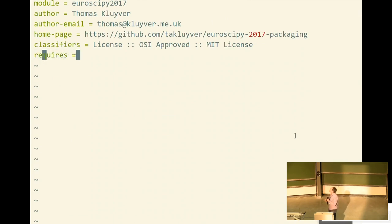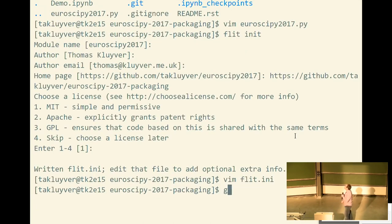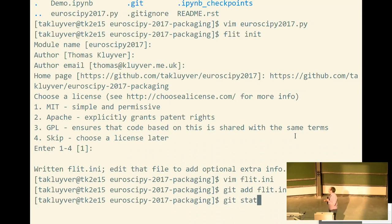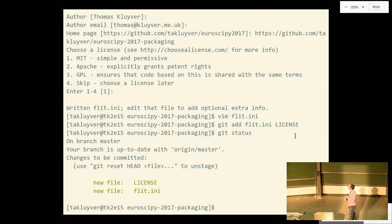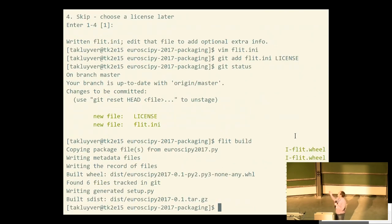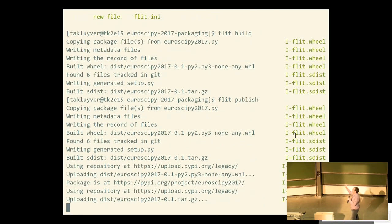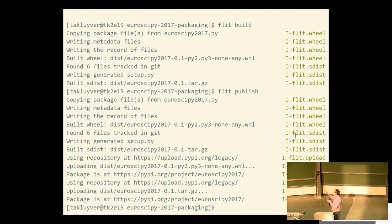We are now just going to add the requirements to that. The package requires NumPy and Matplotlib, so we're adding those as requirements. We save that file and quit. The flit init command has created two new files: flit.ini and license. We've added them to git — this is already a git repository. We'll run flit build to check that this is working and then flit publish to put these packages on PyPI. That package is now on PyPI.